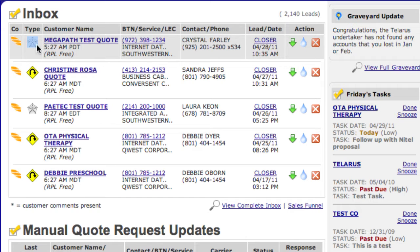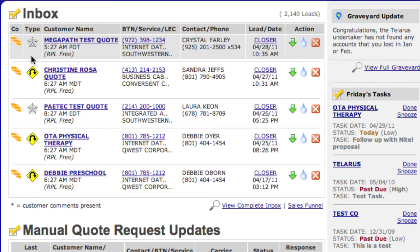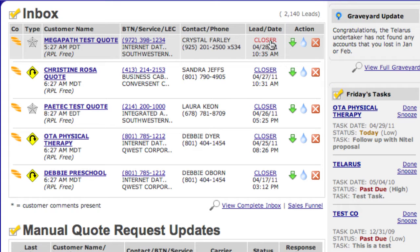Next, we have record type. The record type is an indicator of the origin of this customer record. If it was entered on a public-facing website, not through the back office, you'll see a spider web here. If it was entered by you through the back office, you'll see a little U-turn arrow. If it was entered by one of your VAR partners, you'll see a little blue helmet here. Next, we have the customer's name with a link to get into the customer record, the billing telephone number, service that they requested, the LEC information of that phone number, the customer's contact information, the agent attached to this lead, and then a series of actions: accept, pool, and reject.